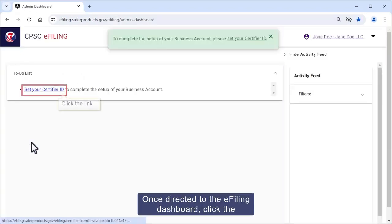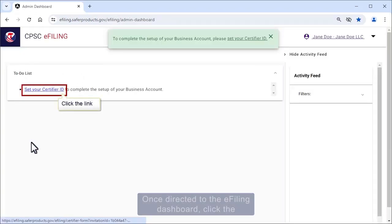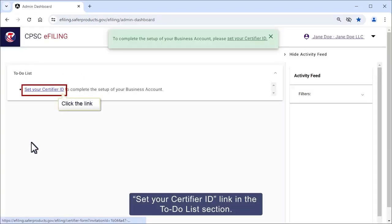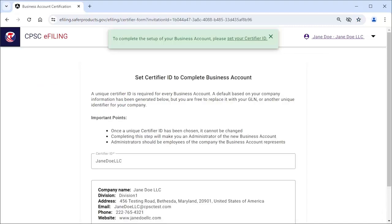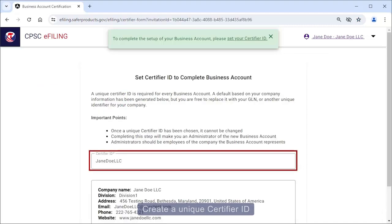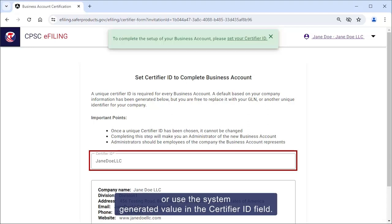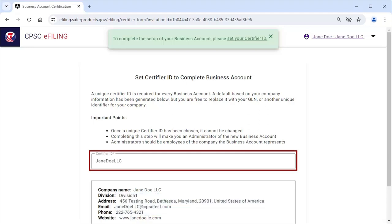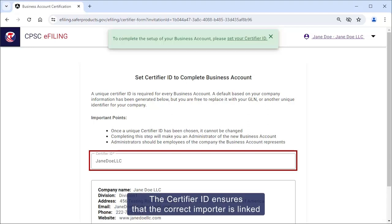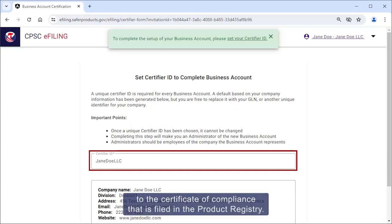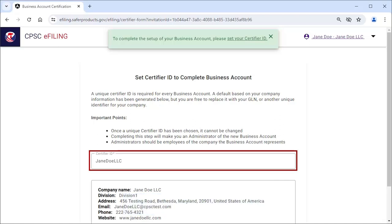Once directed to the e-filing dashboard, click the Set Your Certifier ID link in the To-Do List section. Create a unique certifier ID or use the system-generated value in the Certifier ID field. The certifier ID ensures that the correct importers link to the certificate of compliance that is filed in the product registry.